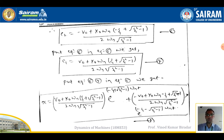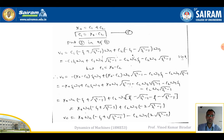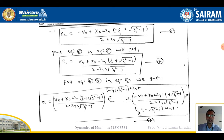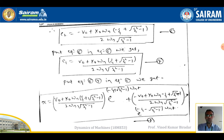With C2 known, substitute equation 6 into equation 5 to get C1 (equation 7): C1 = [v₀ + x₀·ωn·(ζ + √(ζ²−1))] / [2·ωn·√(ζ²−1)]. Now substitute equations 6 and 7 into equation 1 to obtain the overdamped response equation.